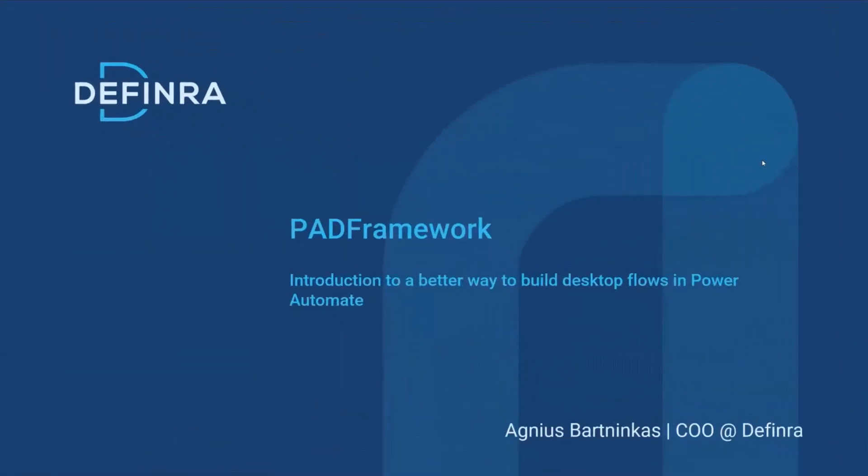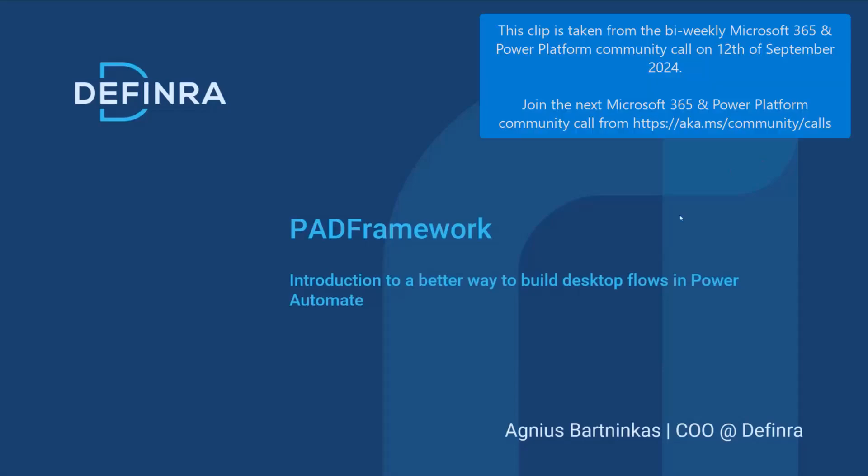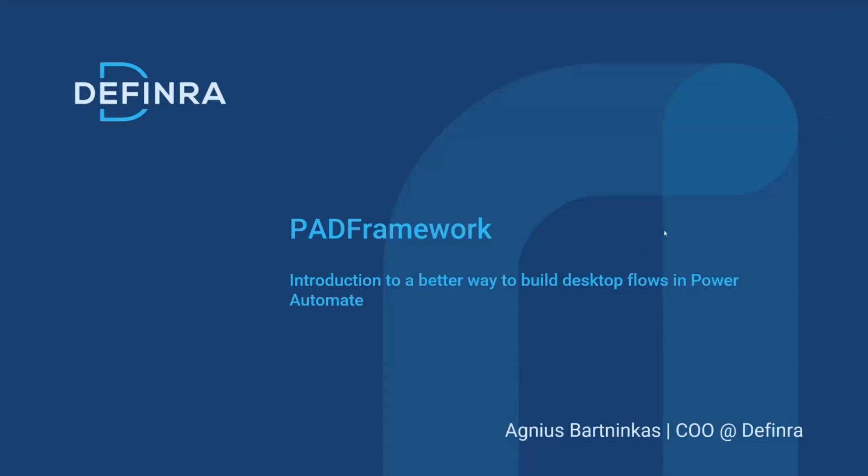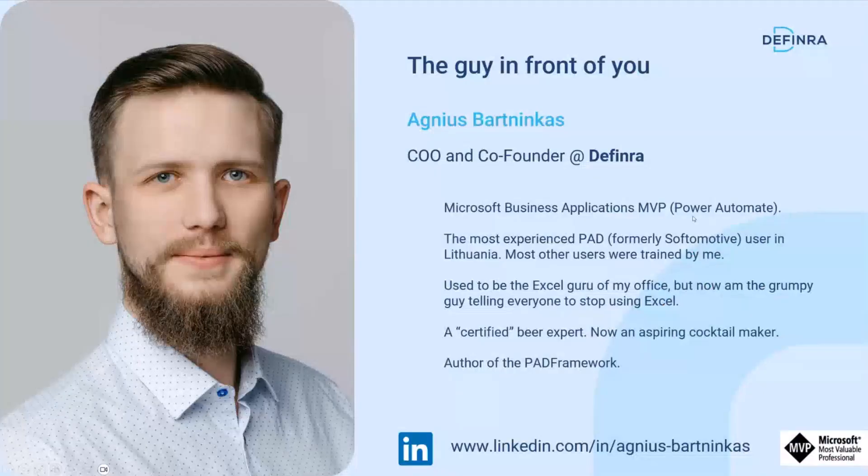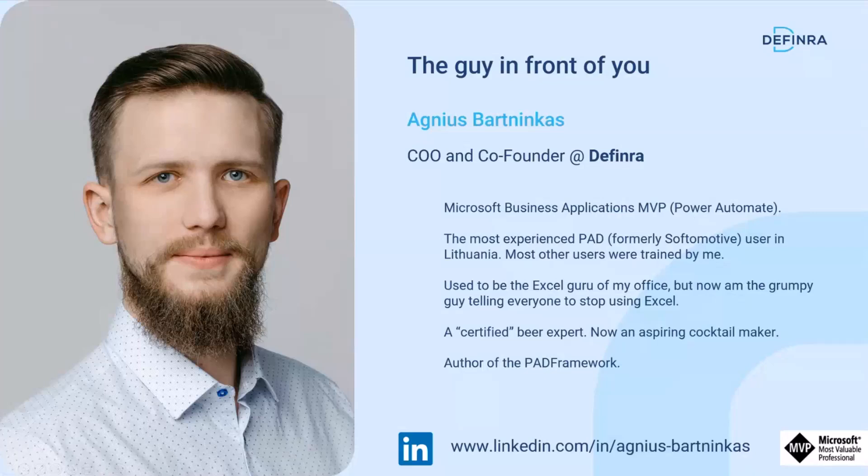Thanks for the warm welcome. My name is Agnus and I'm here to talk to you about a framework, or a better way to build desktop flows in Power Automate. A quick intro: I run an agency that specializes in process automation and improvement.